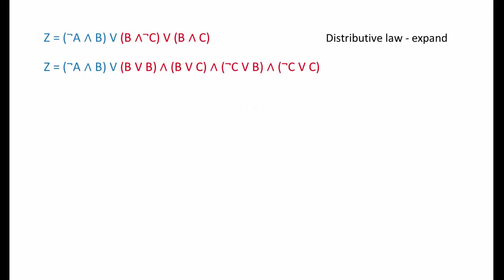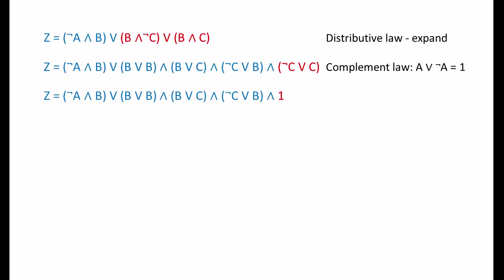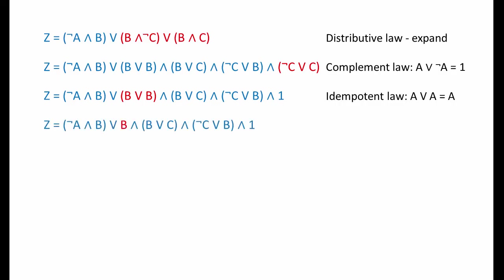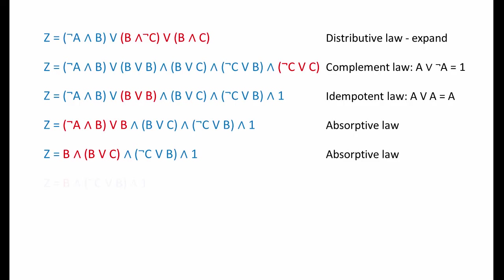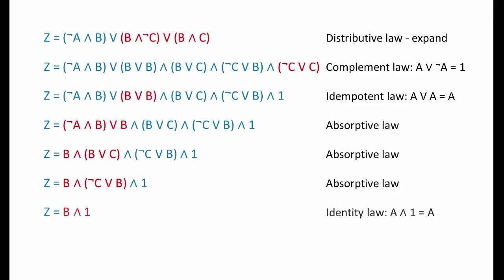Here's solution two. First thing I'm going to do is expand this part of the expression using the distributive law. Now I'm going to use the complement law to reduce NOT C or C down to 1. The idempotent law allows me to reduce B or B down to B. There's an opportunity to absorb here. There's another opportunity to absorb. And yet another opportunity to use the absorptive law. Finally, B and 1 becomes B according to the identity law.